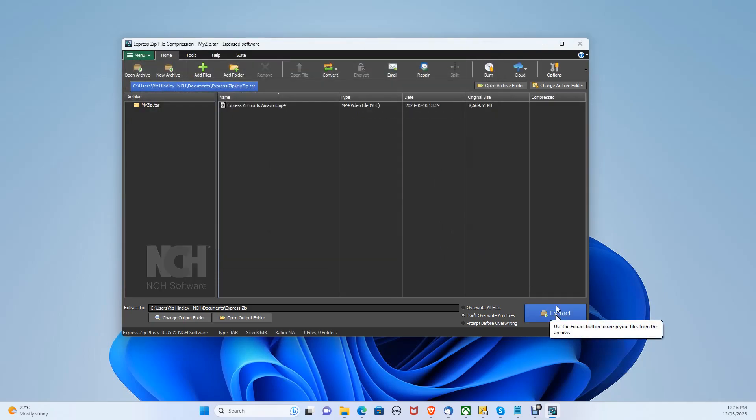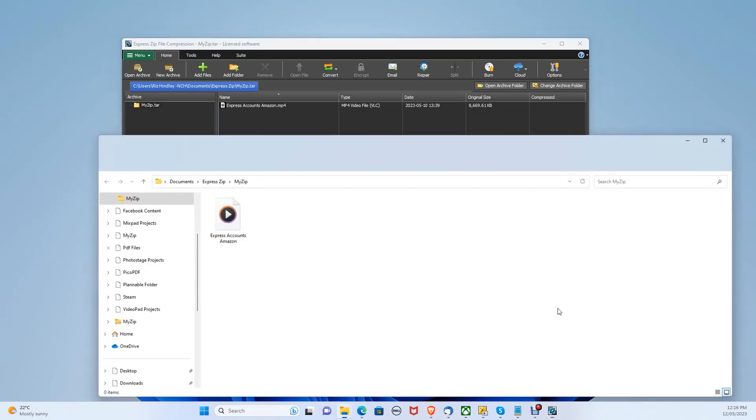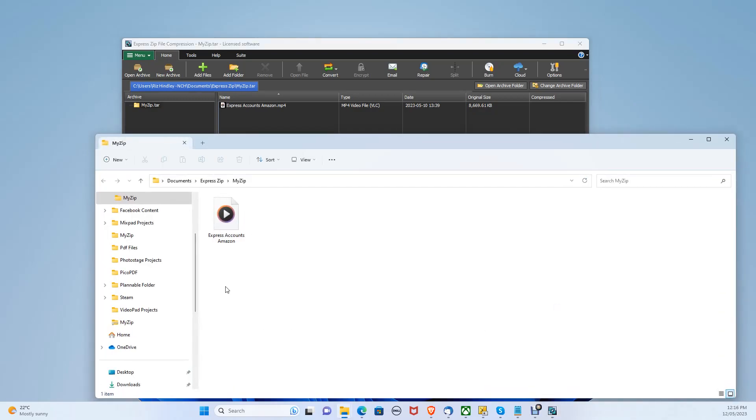Now let's click the extract button at the bottom right. Your file will now be extracted. You can locate your extracted file here.